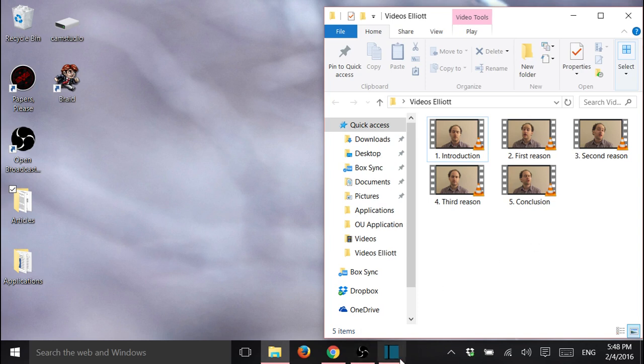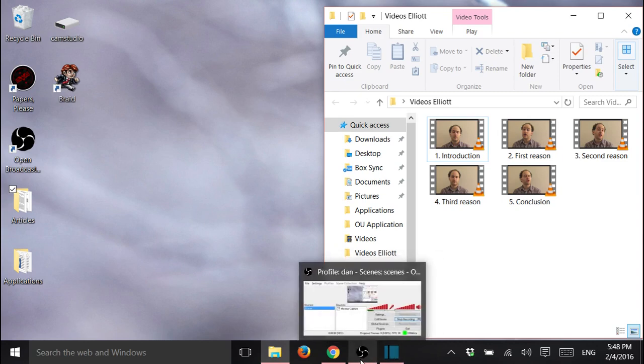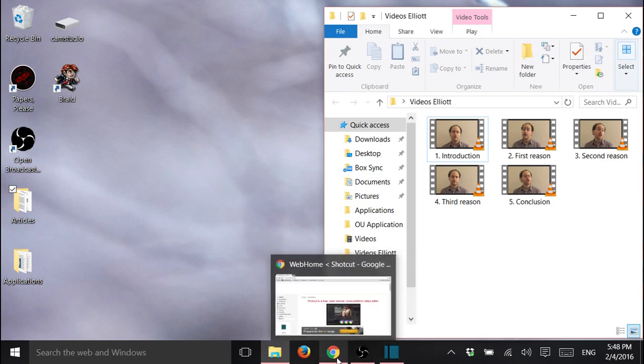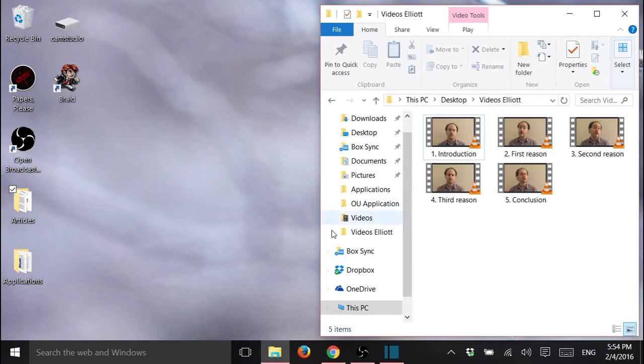The software I'm using is called Shotcut, and you can find it here at Shotcut.org. So let's open Shotcut.